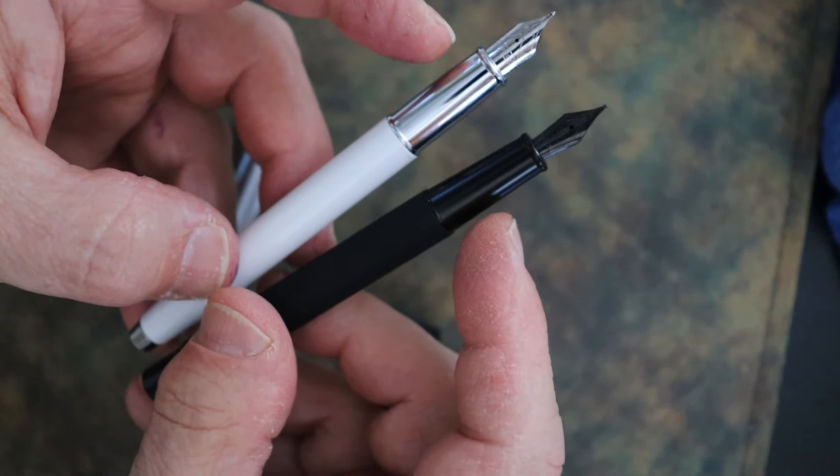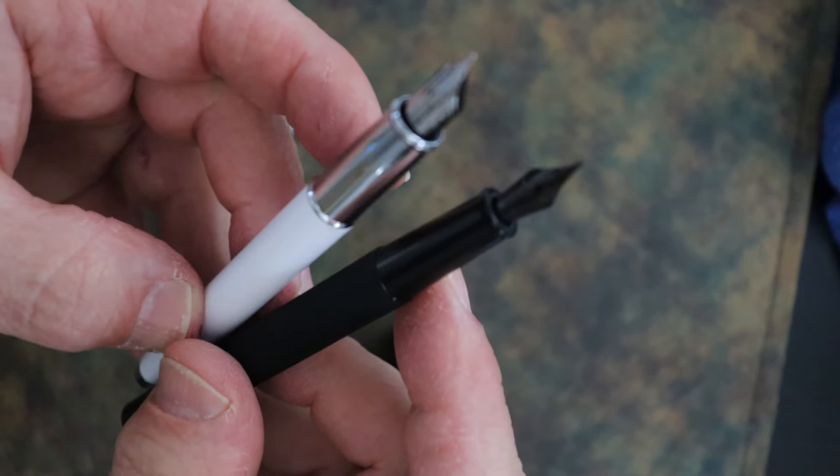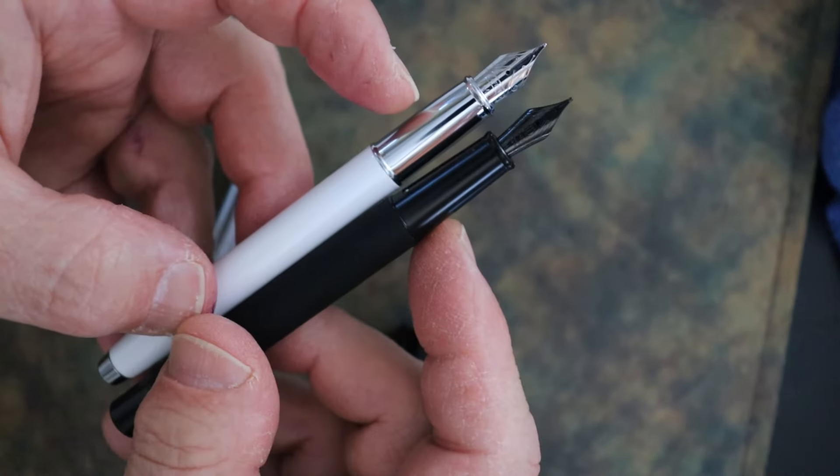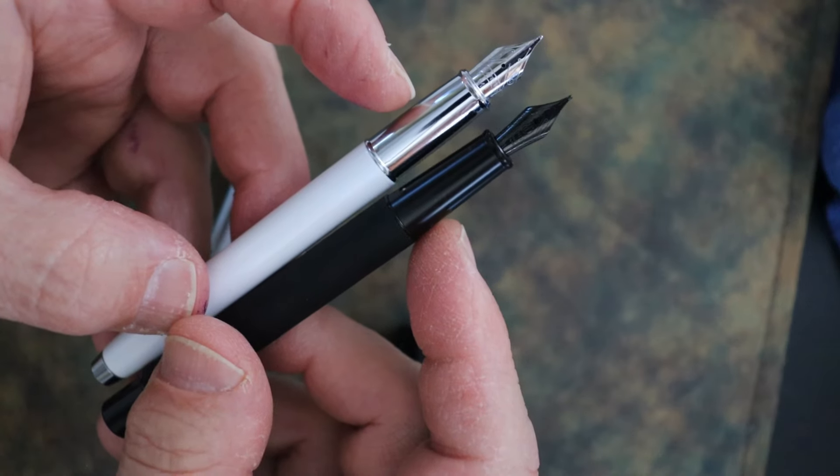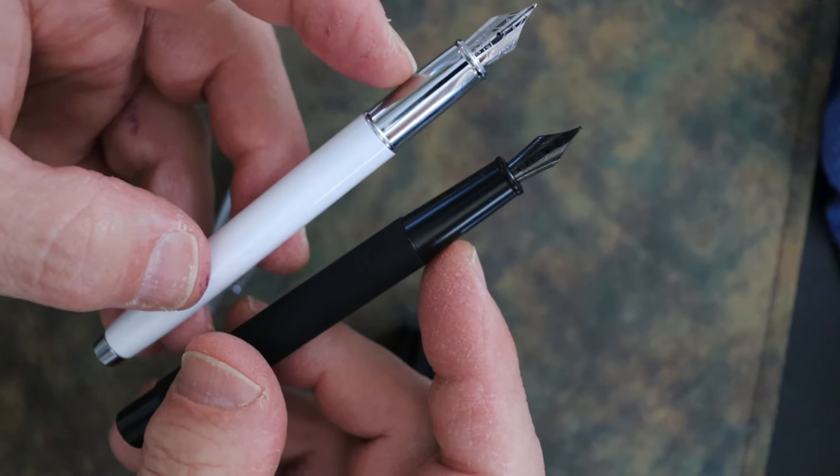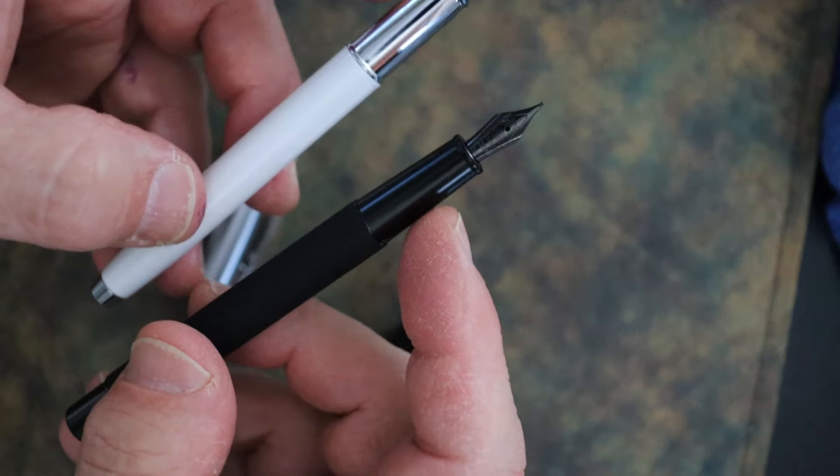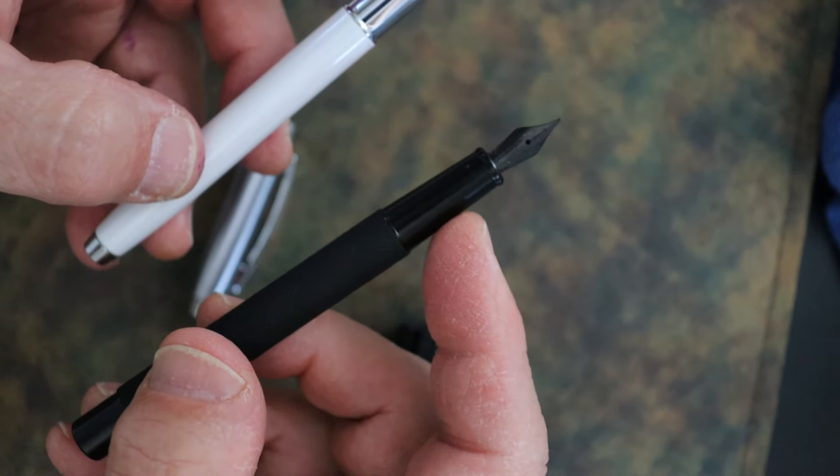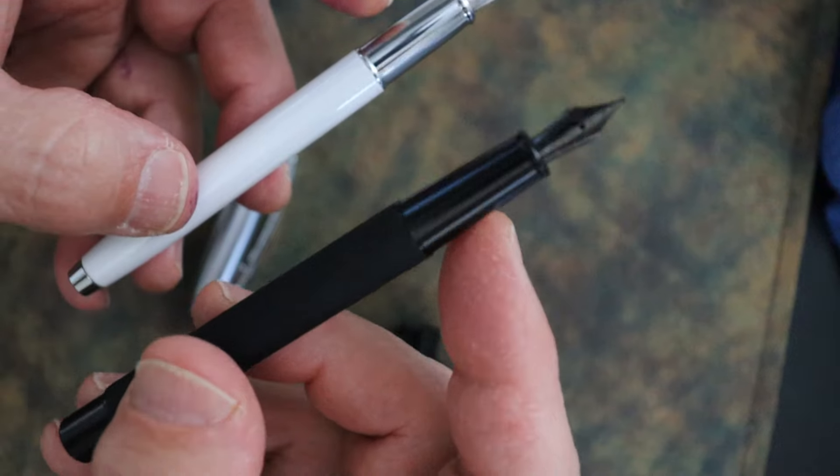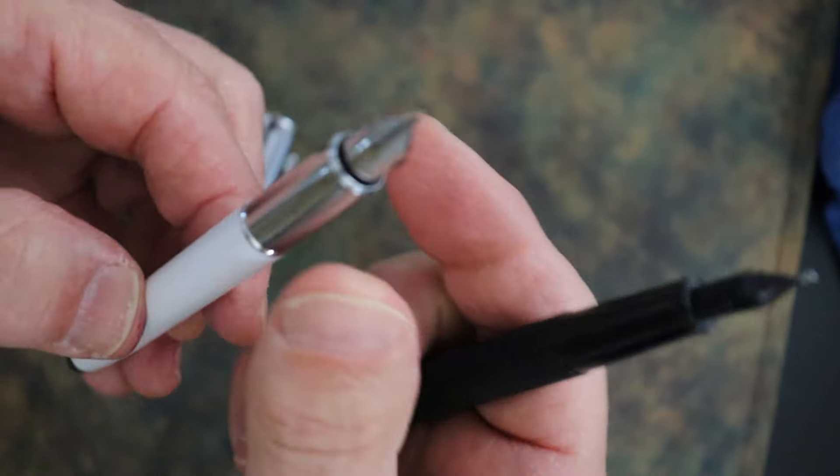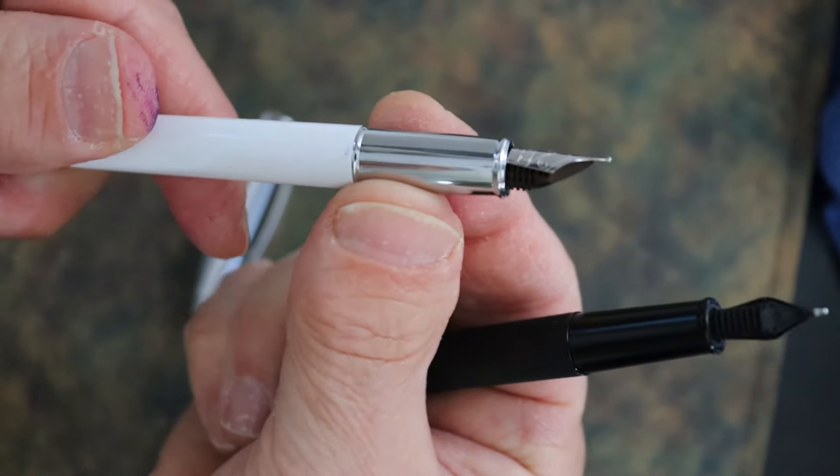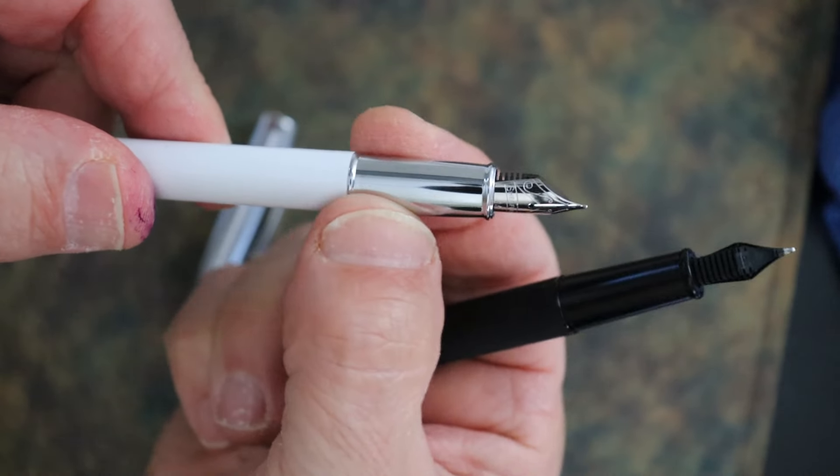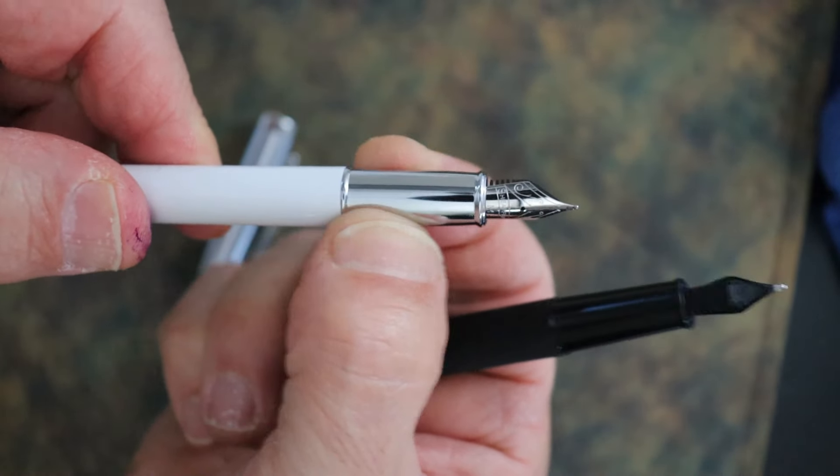The girth on the grips at the middle portion is slightly different - the Schaefer 100 is 9.5 millimeters whereas the Hongdian 1861 is 9 millimeters. The grip section on the Schaefer 100 is pretty consistent, whereas the 1861 tapers down.